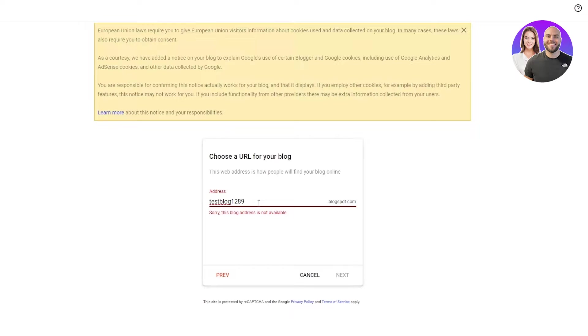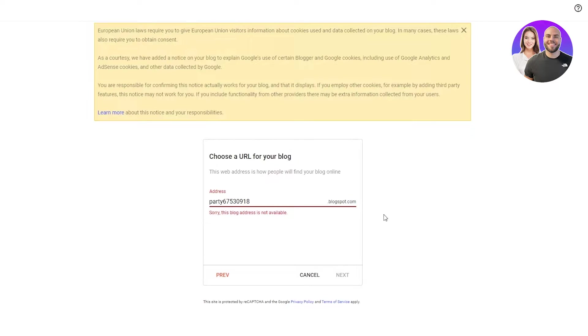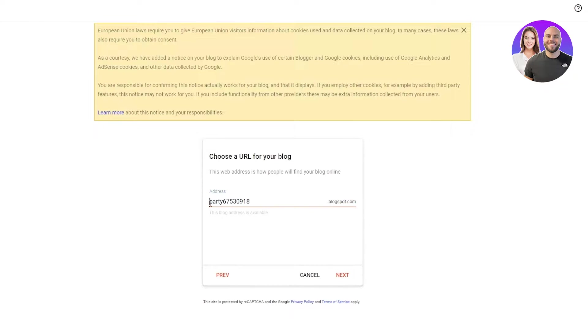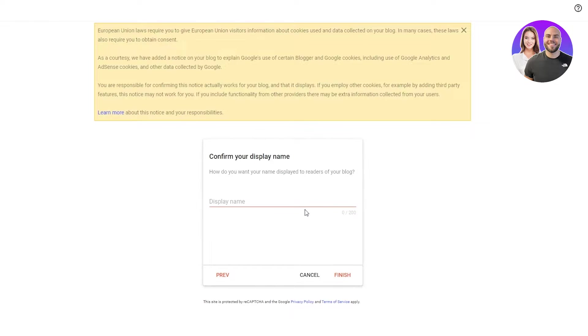As we can see, this domain is taken. So we're just going to write any random text. For example, party a six, seven, five, four, nine. This is just for random. You don't have to make it this big. Once you've done this, this is your domain name. You're just going to go on next.